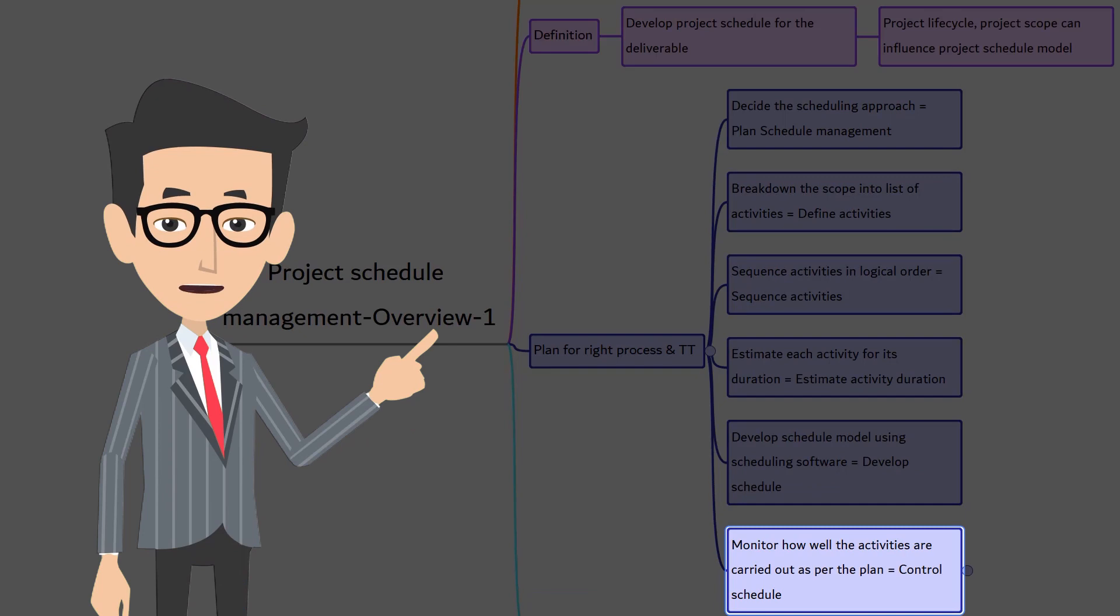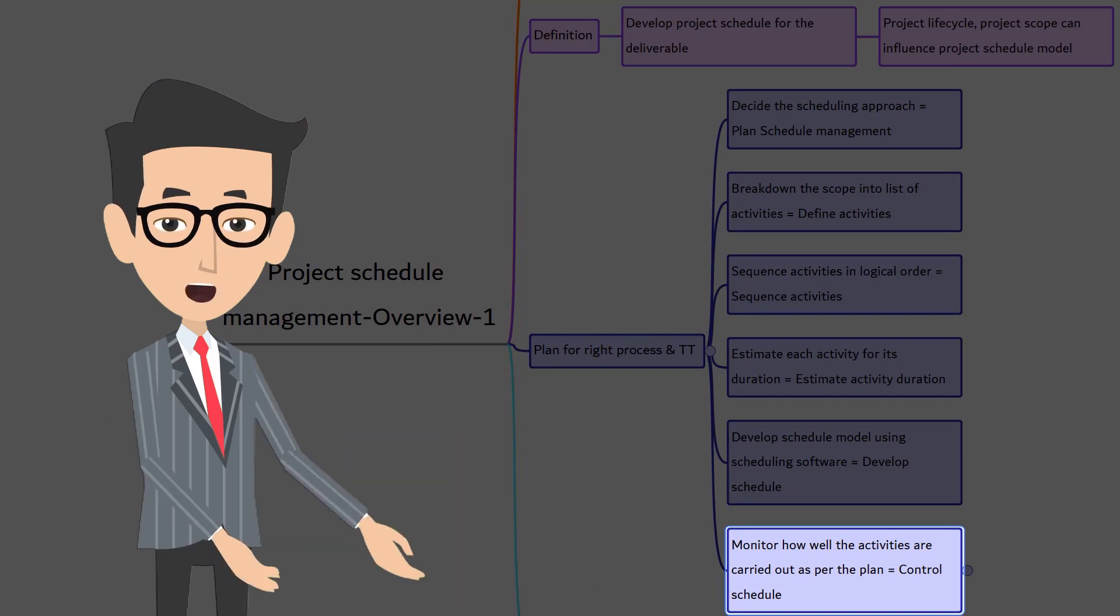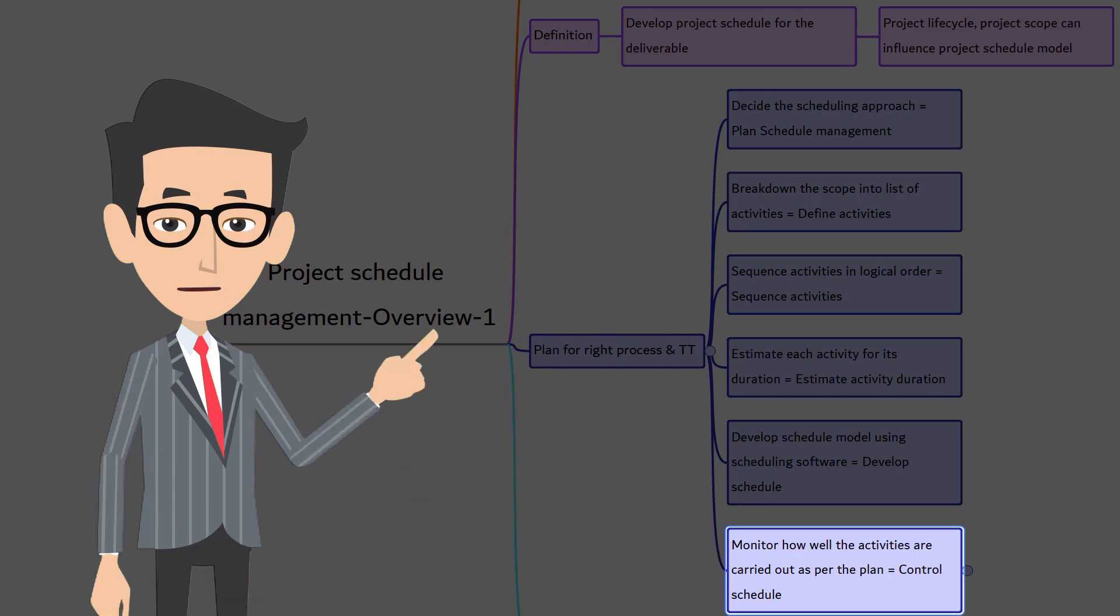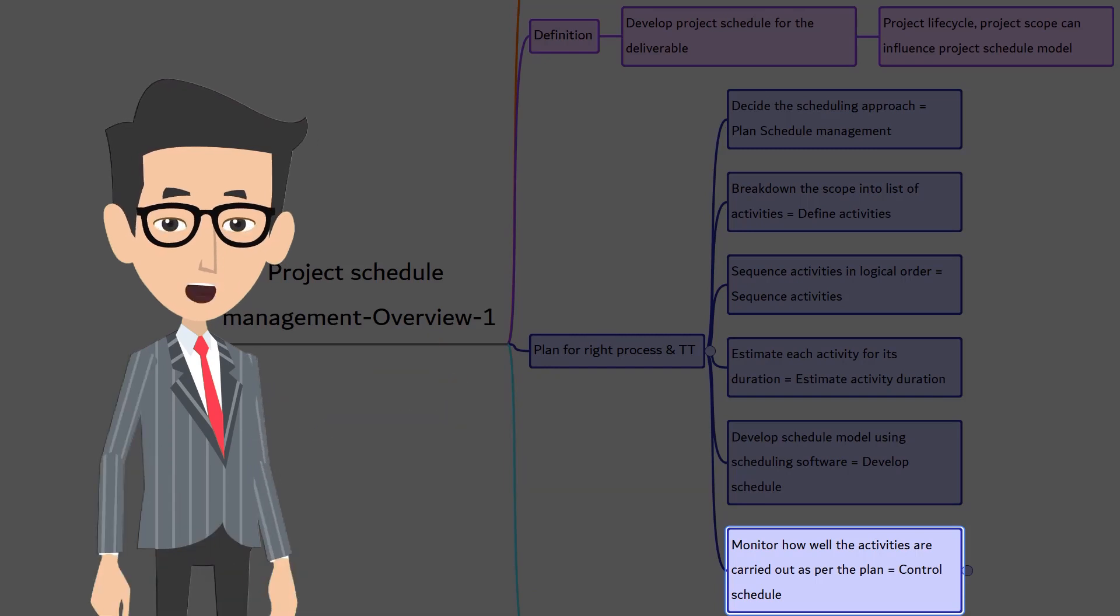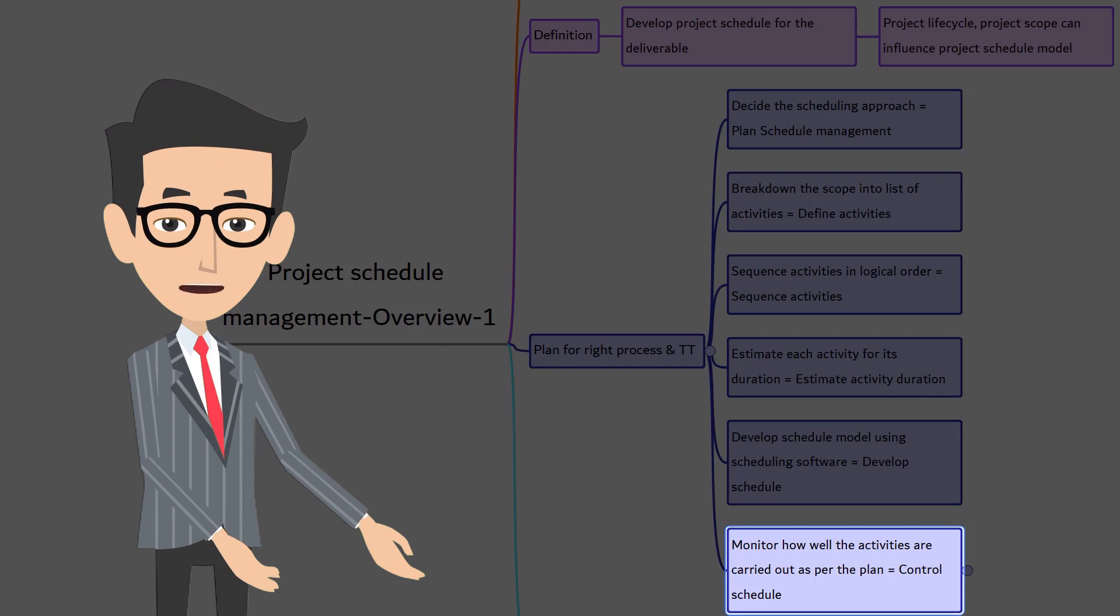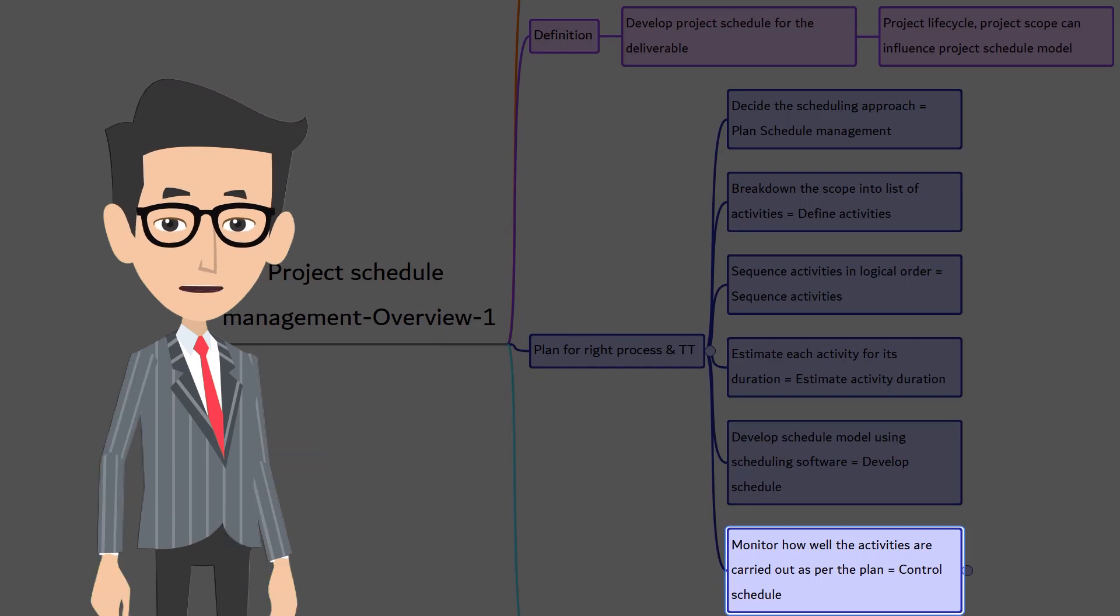As you start executing what is planned, you start monitoring what activities are running as per the plan and what are not. If the activities slip out of the plan, you make the plan to bring them back to track. This is called control schedule in PMBOK terminology.